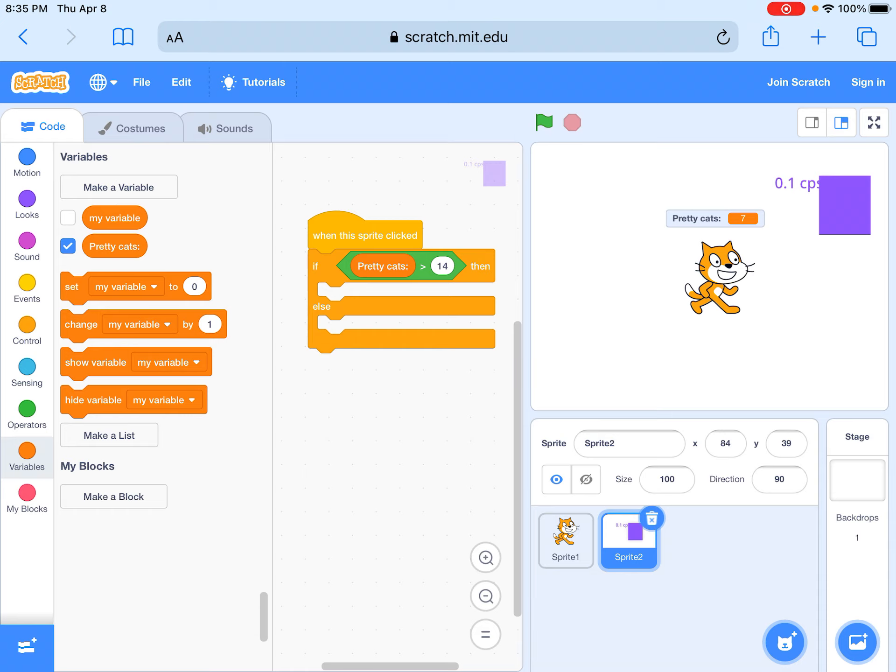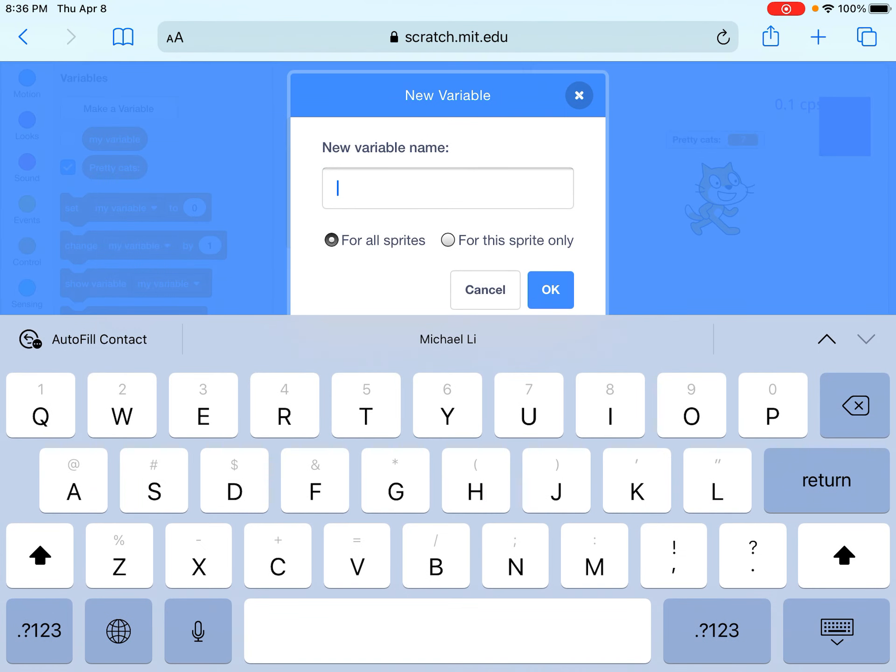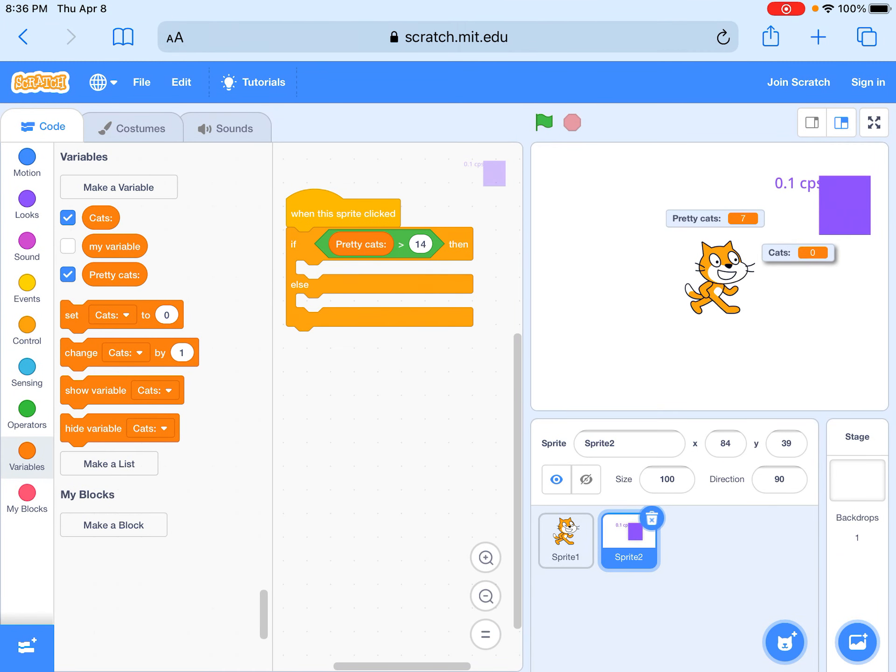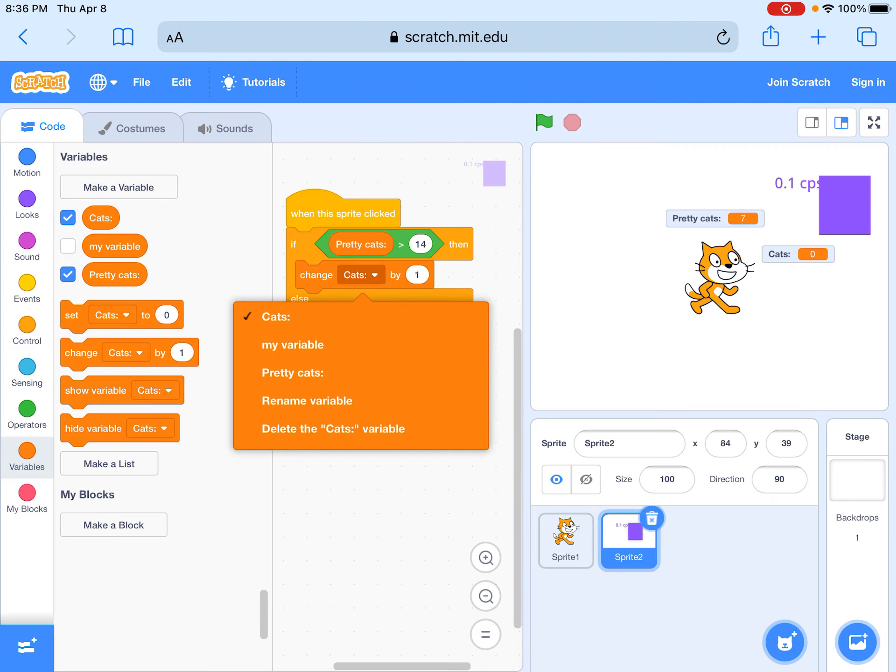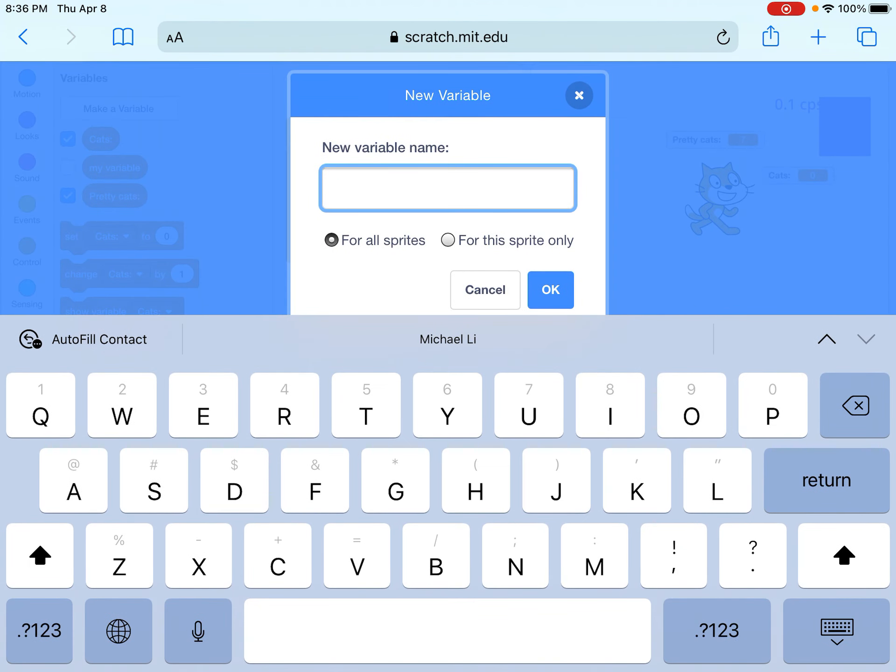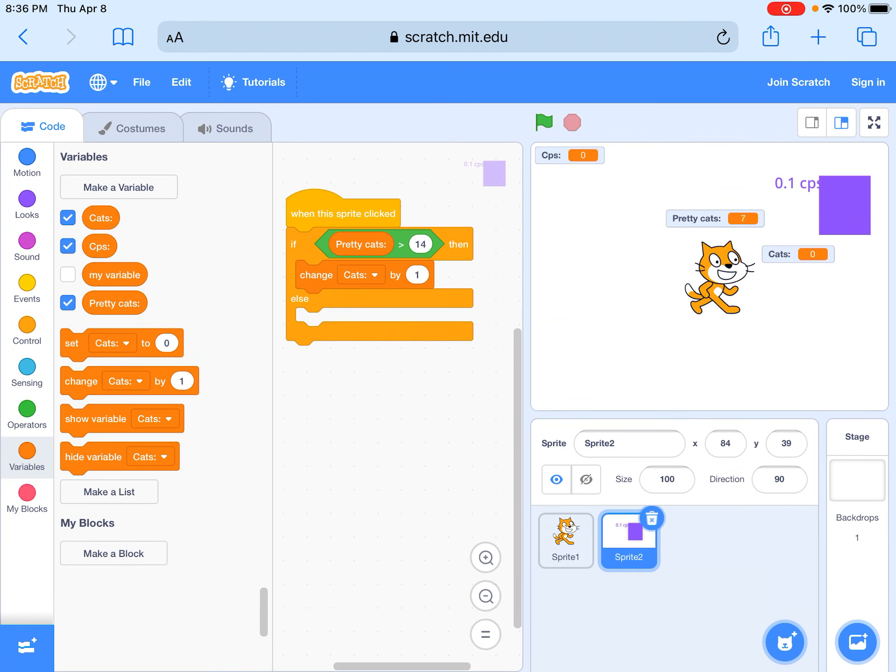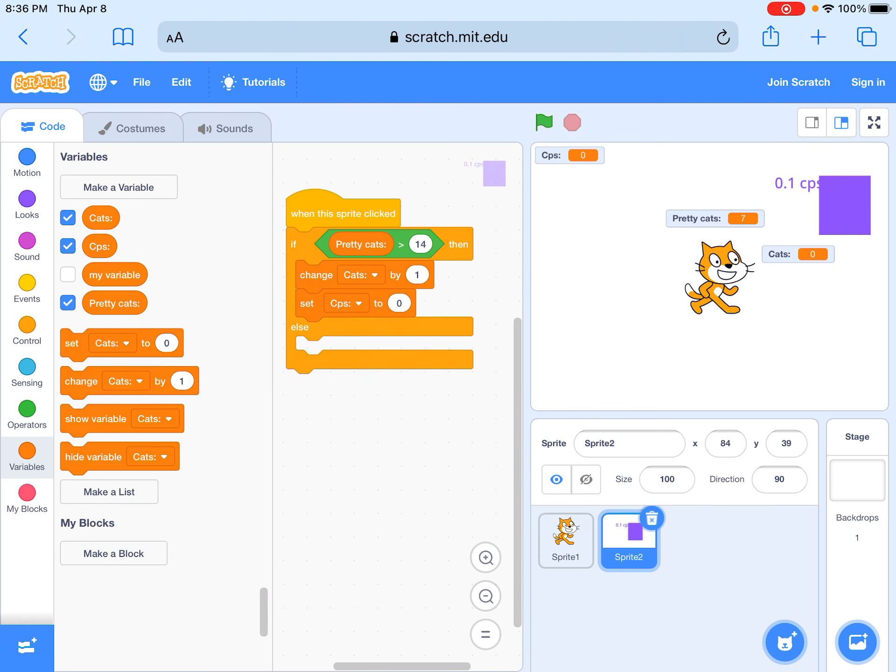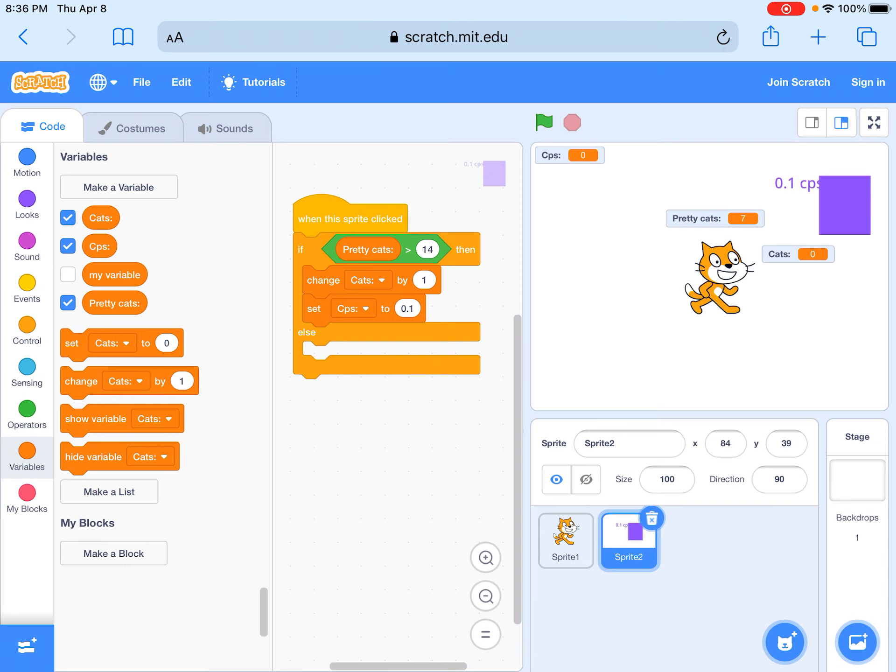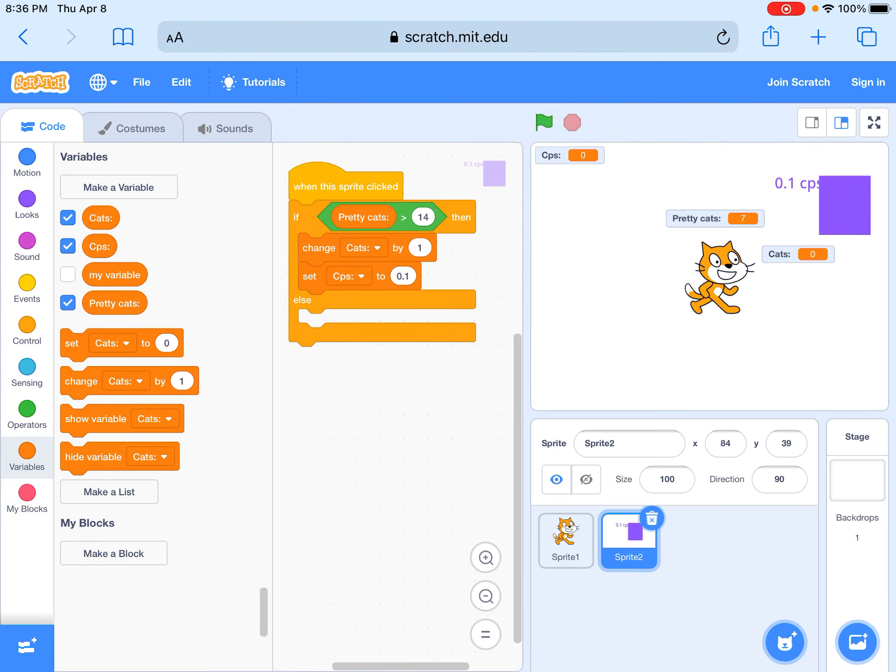If it's that, we could make a variable and name it more cats. Then if when this more cats clicked, then change more cats by one. We're going to do that and then click on this again and do cats per second. Then we have to change cats per second by 0.1 or all of the numbers you got.